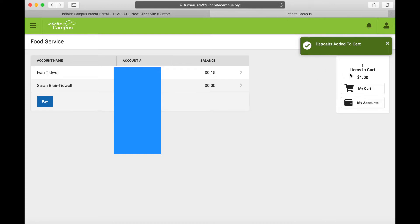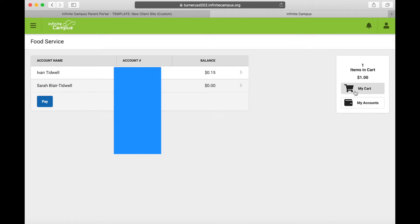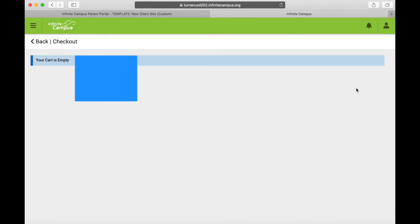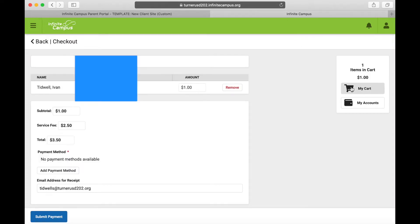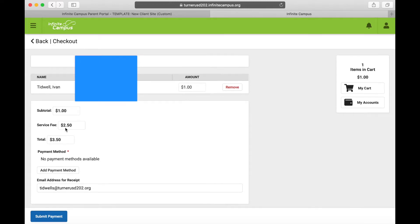You can see that Items in Cart has been updated. Select your cart and you'll notice that you're submitting a dollar to be added to the account. There is a two dollar and fifty cent service fee every time you do this, so just be aware of that.